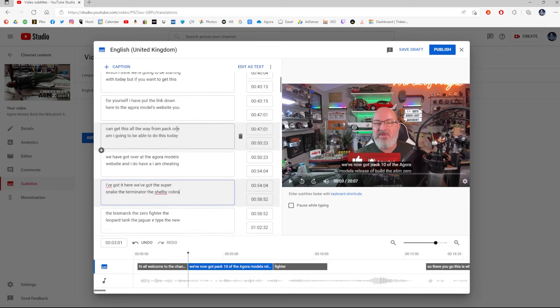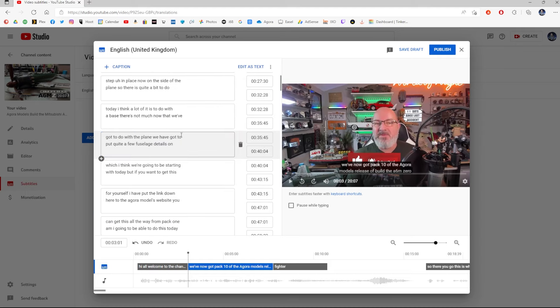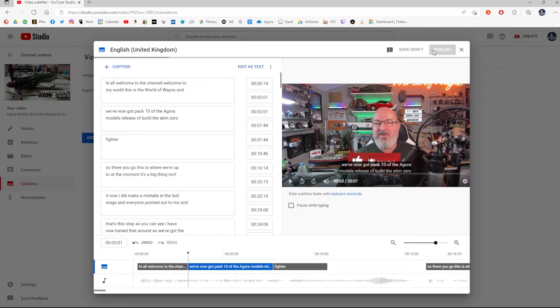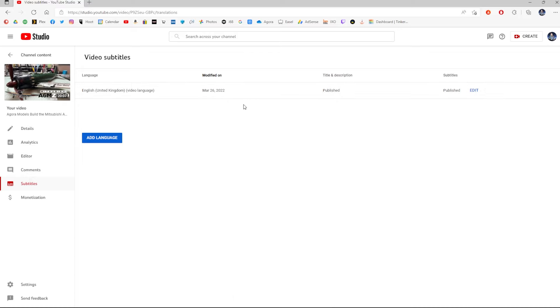Just check all your subtitles are correct. Now, I'm not going to do that on this video, but what I am going to do is pretend. Yep, that's all done. We should be good with that. And all you're going to do is click publish. And when you publish it, as you can see, we have now got English subtitles published. All good. We've got English subtitles on our video.